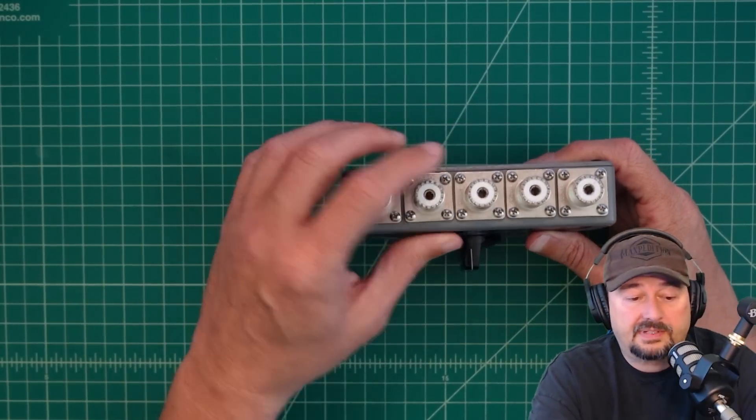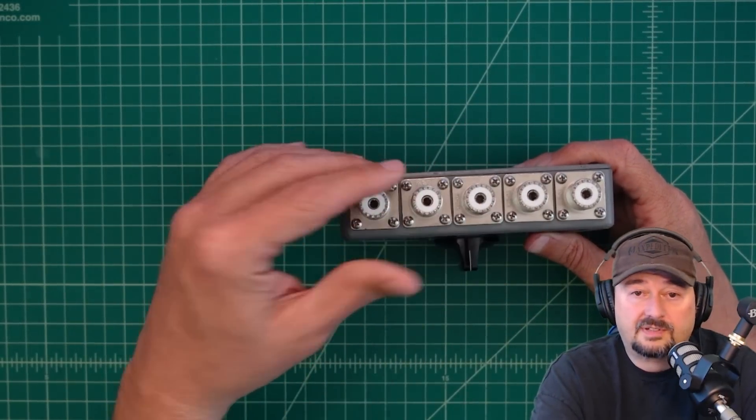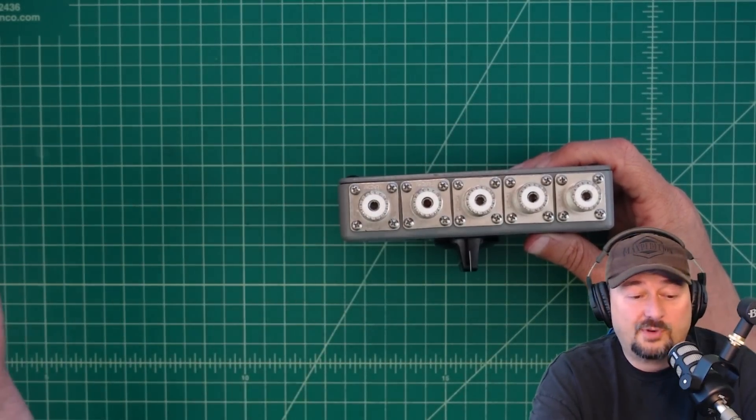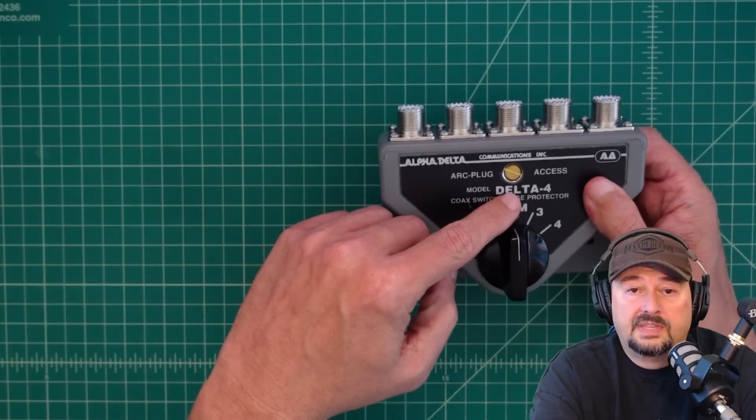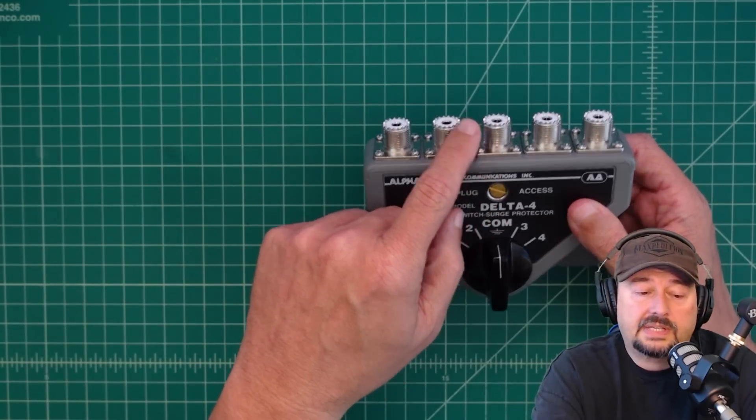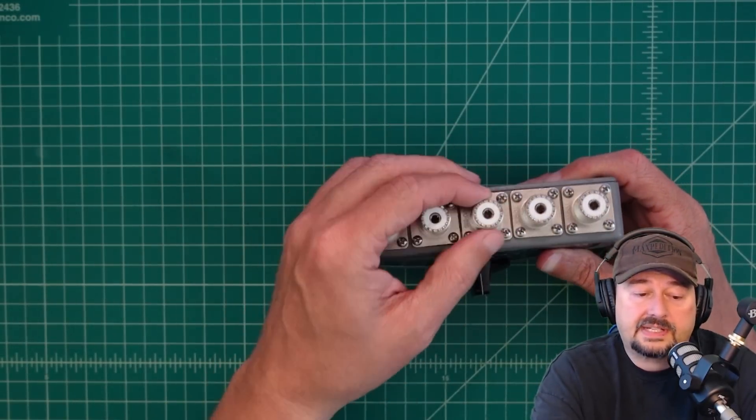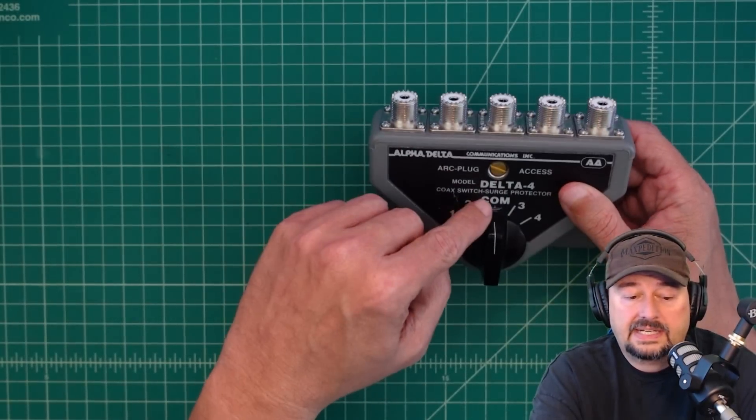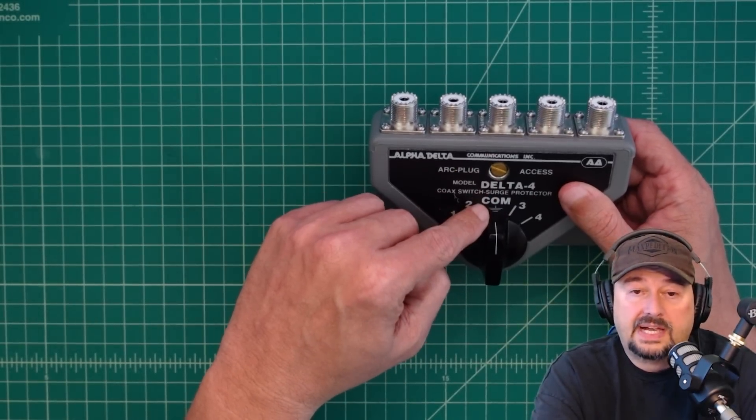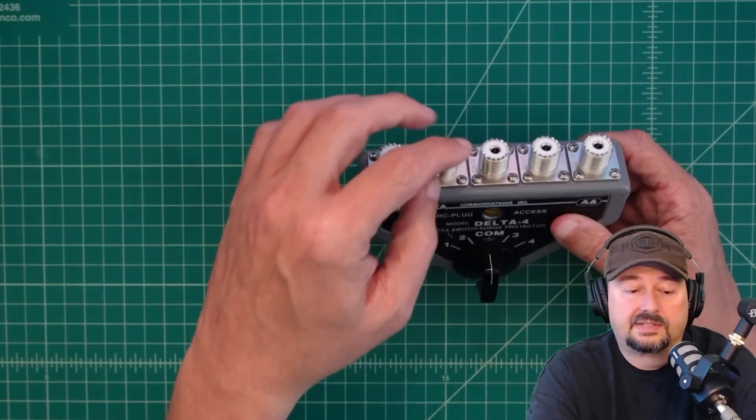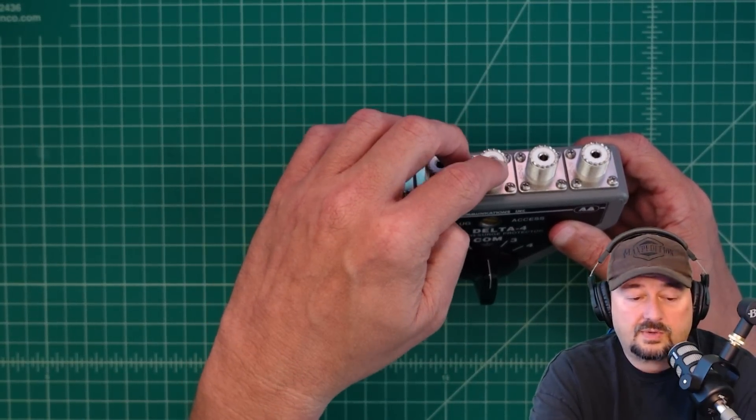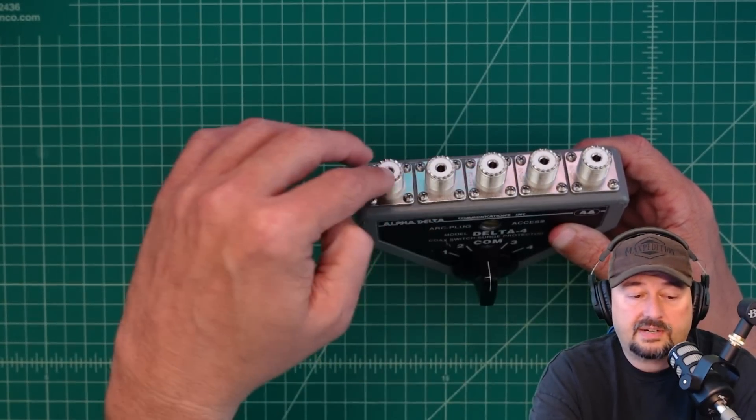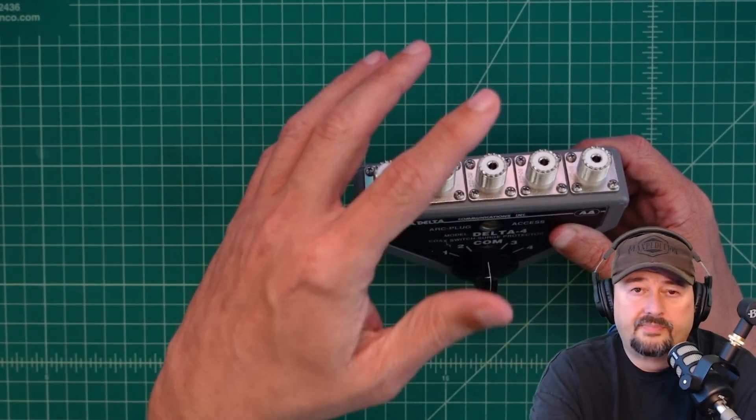Now, when you look at the top of this, you see 5, so you say, how in the heck is it 4 when there's 5? The center connector, this is an SO239, is your common, and so this is for whatever resource is going to share the other ports.